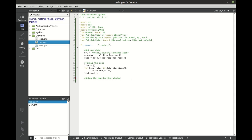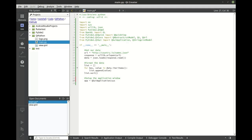Next on our list we need to actually set up the application window. To do that we have to make a few variables. First one is going to be called app, it's going to be a Q graphic user interface application and we're just going to hand out the arguments. Now we need to make a view. This view is going to be a Q quick view.